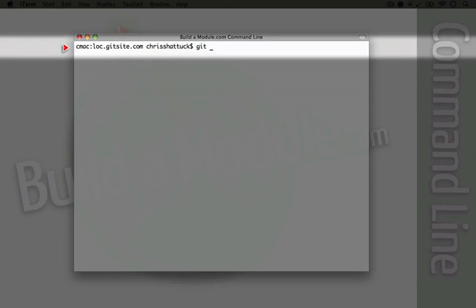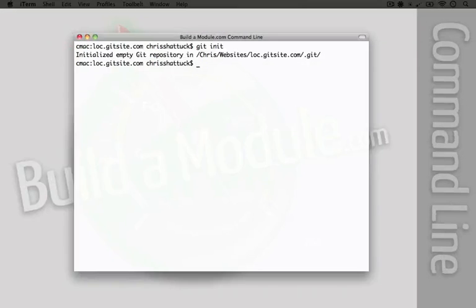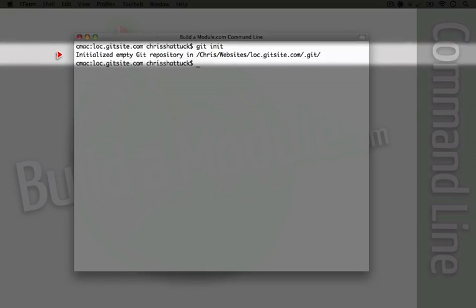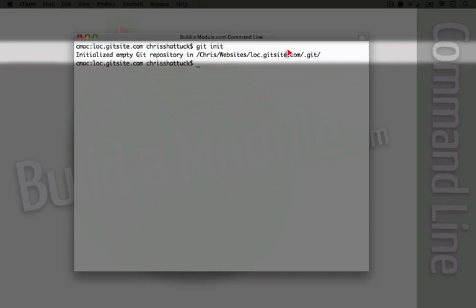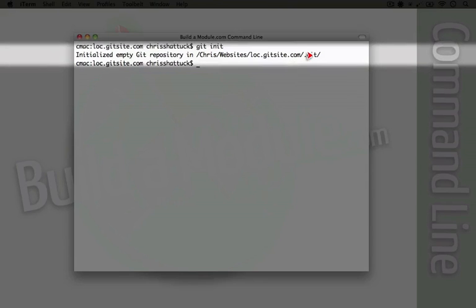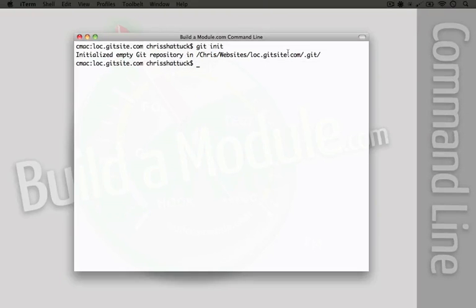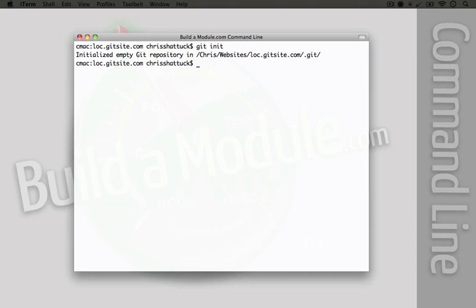So I'm going to go ahead and type git init, and you see we have a line that says initialized empty git repository in Chris website slopegitsite.com, and then it says slash dot git. Now this is a new folder that got created when we initialized the repository, and we'll come back to that folder in a bit. But for now, suffice it to say that this is the folder where all of our git information is stored.